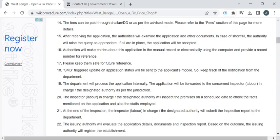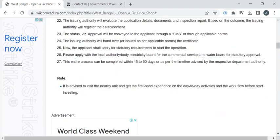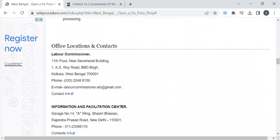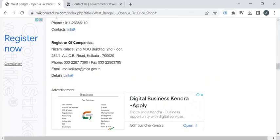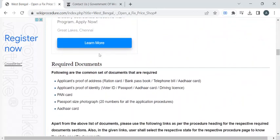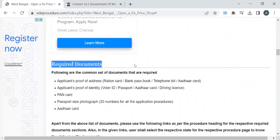In this page we have gathered all the relevant information required to complete this procedure. Before reaching out to the office, you have to take photocopies of all the documents mentioned under the required document section of this page.